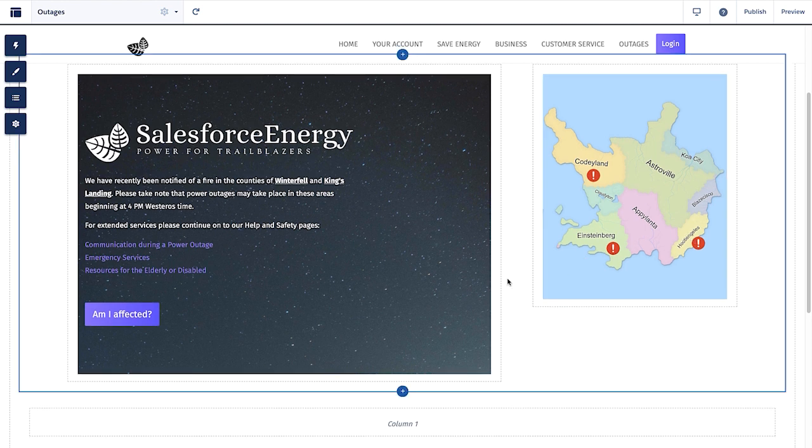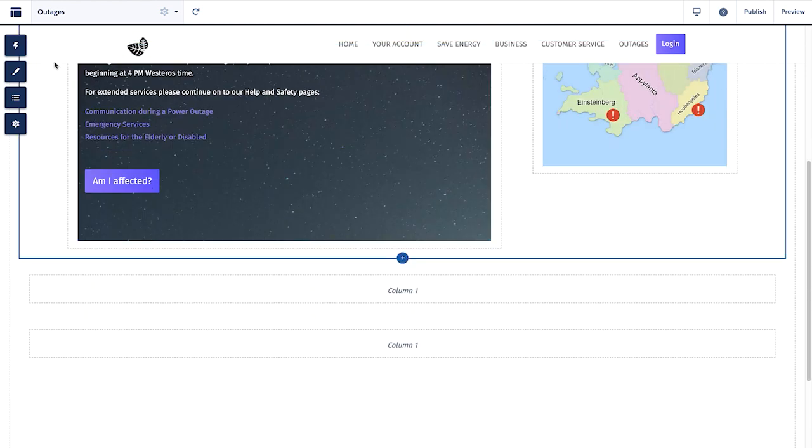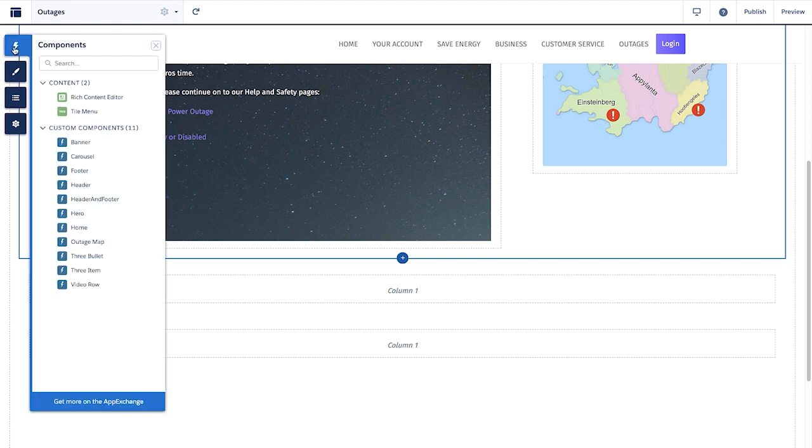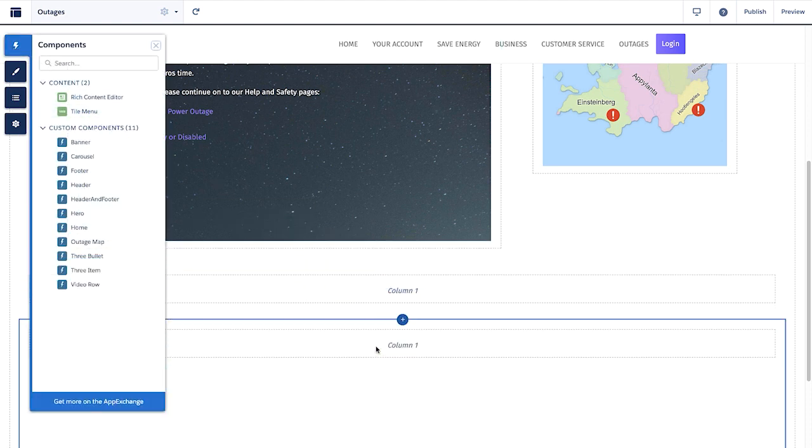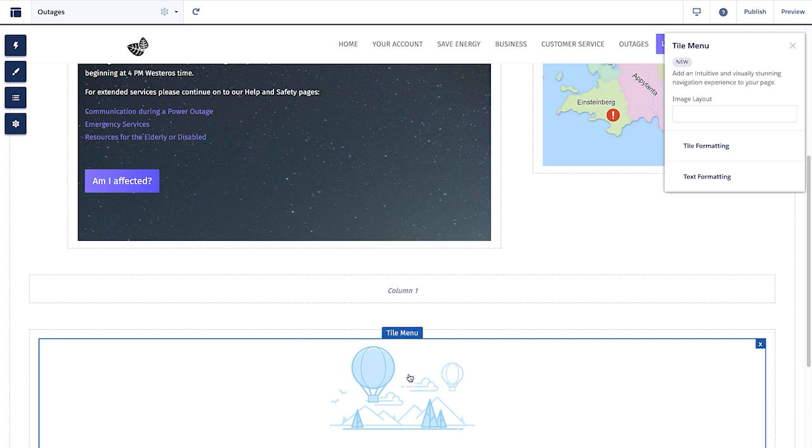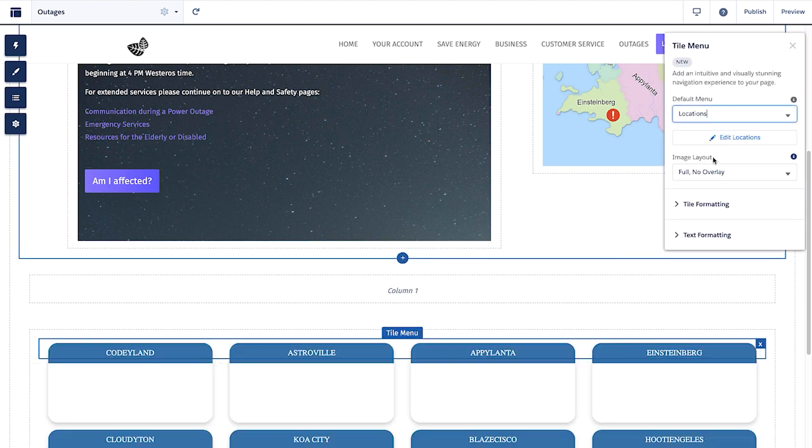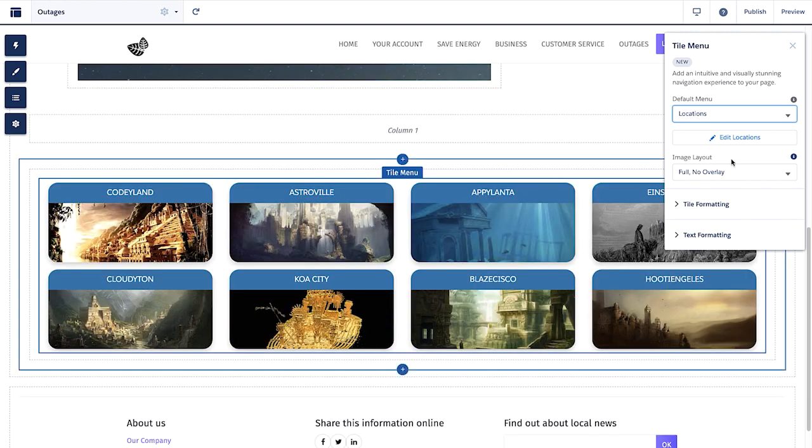We also have a few out-of-the-box components, including our rich content editor and new tile menu components. We will quickly create a tile menu with the various regions we serve. We also have rich customizations on this component, allowing us to create overlaid text and coloring.